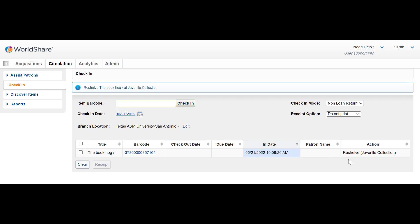You'll notice over at the right-hand side that the action column indicates what collection you should be reshelving the items in.